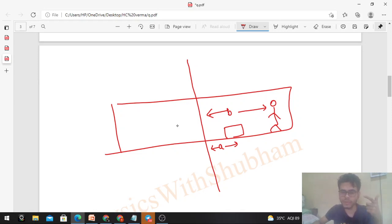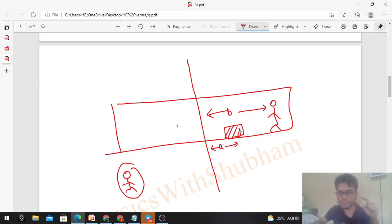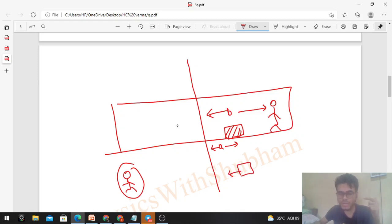If we draw the free body diagram of this body from the ground frame, all the forces we show — the net force will be directed towards the center, and its magnitude will be m × omega² × a. This is the centripetal force, because in the inertial frame the net force must equal m·ω²·a for the body to move in a circle.